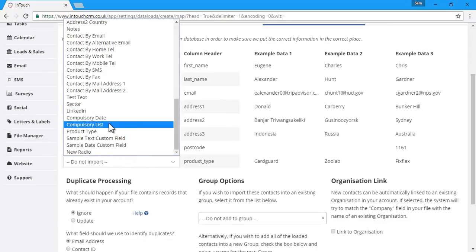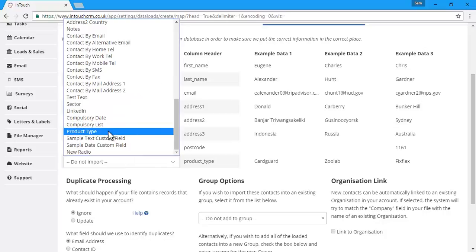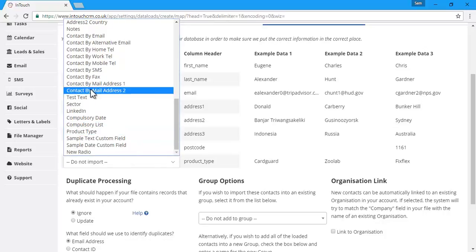Any custom fields that you've created before the import will be accessible at the bottom of the list.